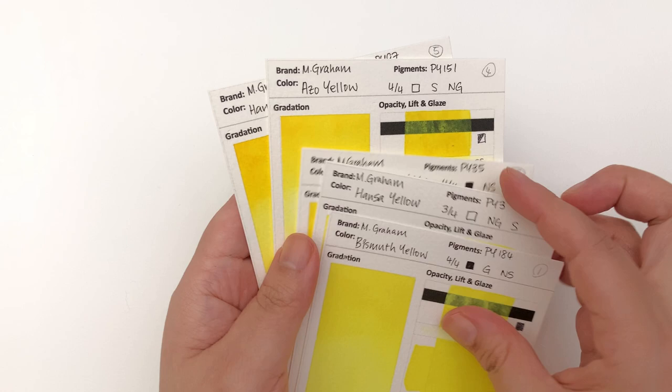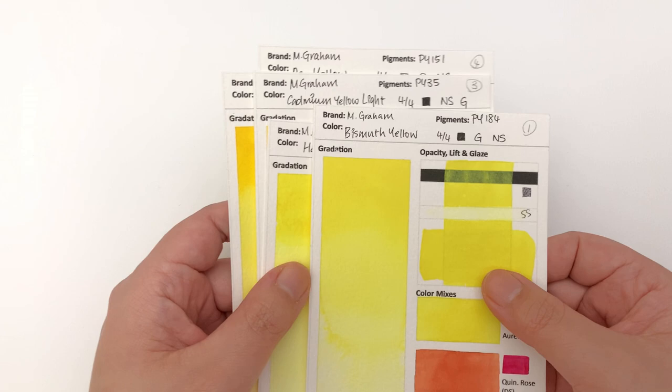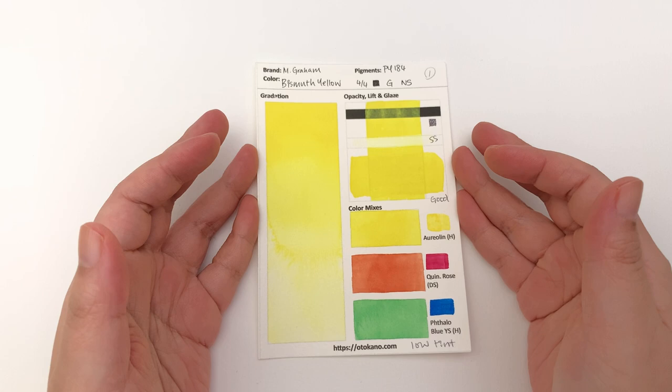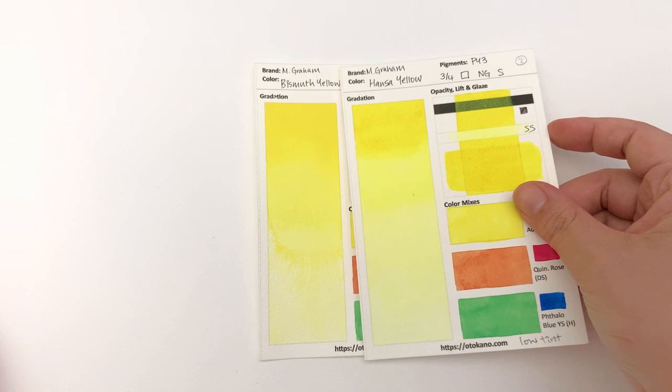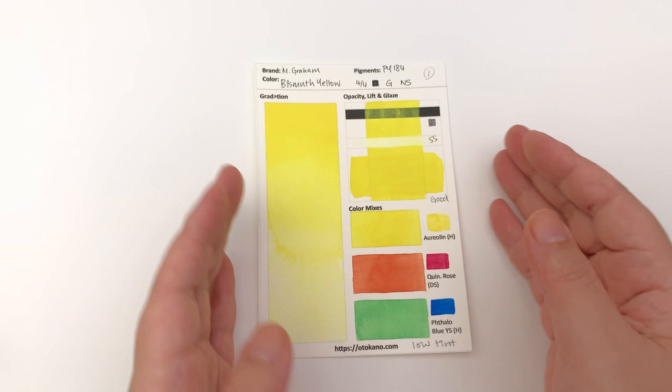Let's start off with the Bismuth Yellow. This is a quite bright bismuth - normally I see bismuths that are quite pale and chalky, this isn't one of those, this is quite bright. It's not as bright as say the Hansa that's coming up - you can see that this is a little bit more muted, but it's still pretty bright as a color.